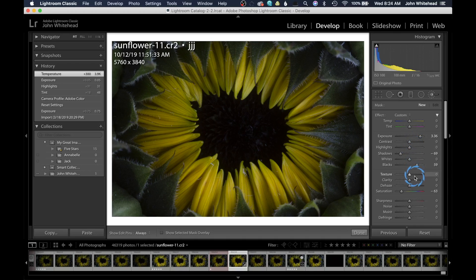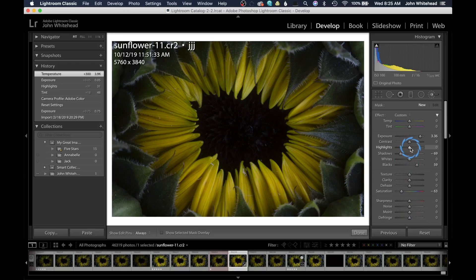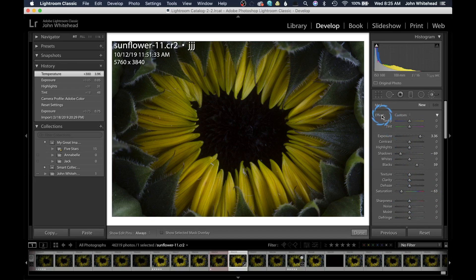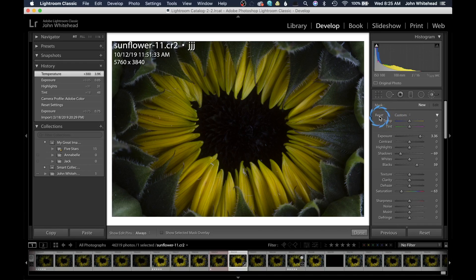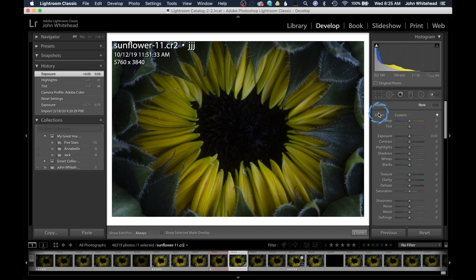This box looks very similar to the basic box, but it's different — it always retains the last adjustments that you made. Notice it's not set at zero. The first time you use this it will be set at zero, but it retains the last adjustments. To reset everything, you can double-click Effect, or hold the Alt/Option button and Effect turns to Reset — click it once and that does the same thing.